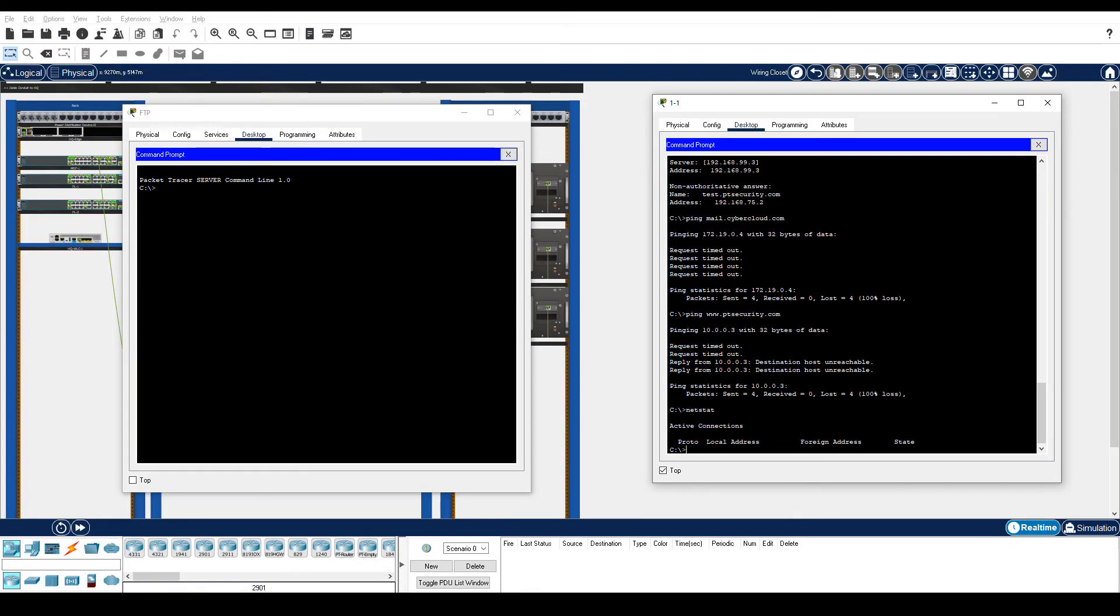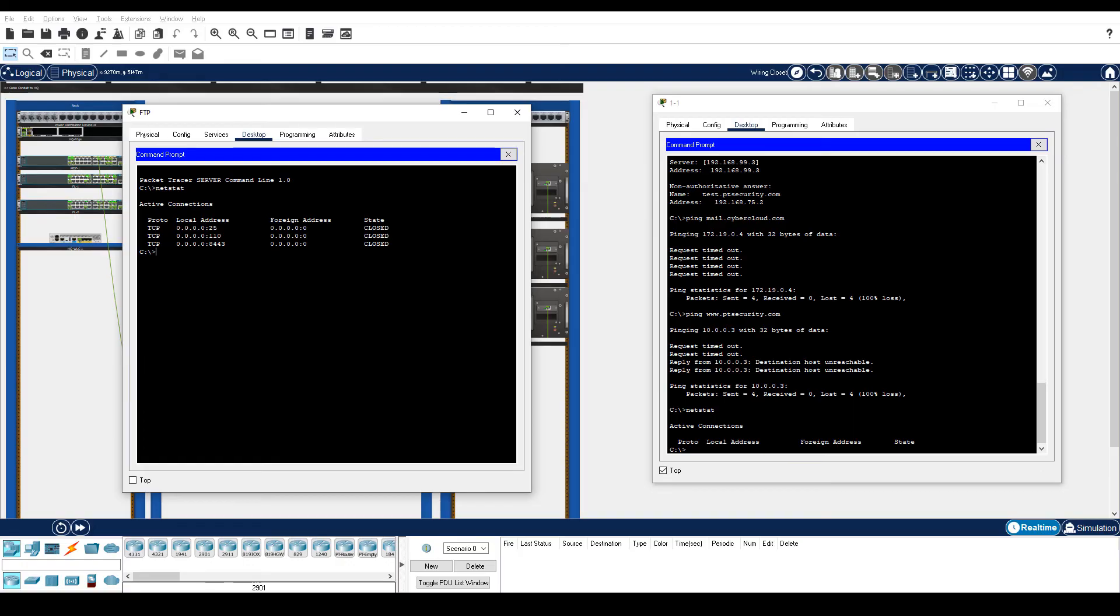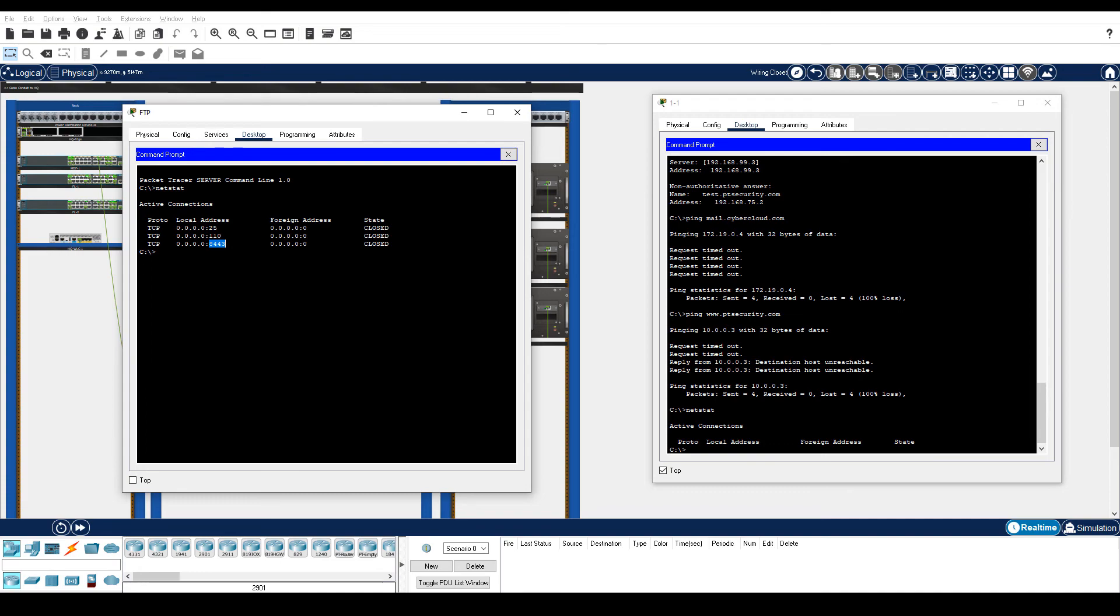From the FTP server, enter the netstat command. Notice that a few ports are listed as closed. Port 25 is simple mail transfer protocol, or SMTP. Port 110 is post office protocol version 3, or POP3. And port 8443 is for virtual machine management inside packet tracer.